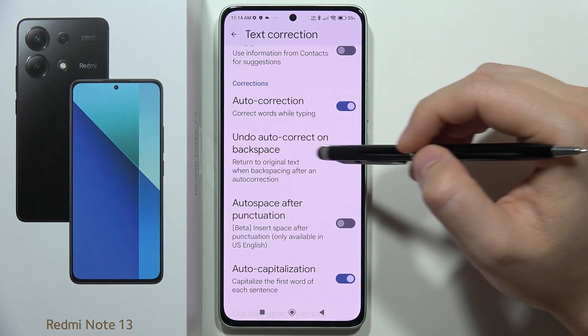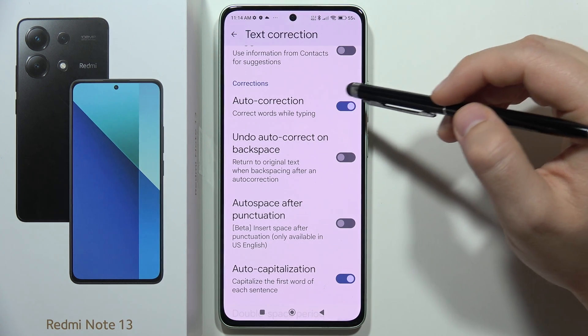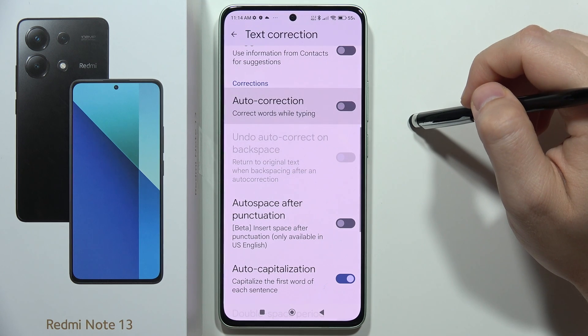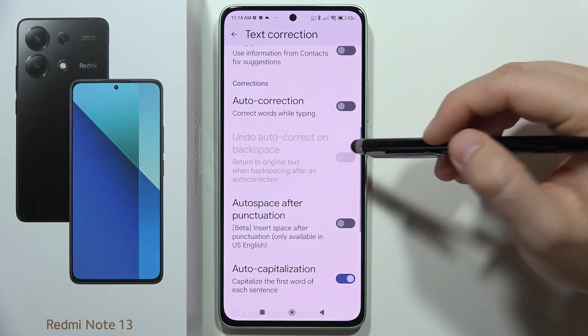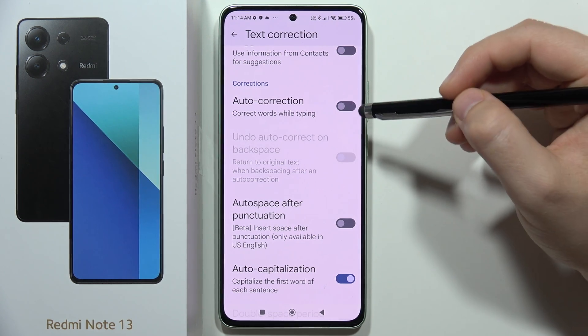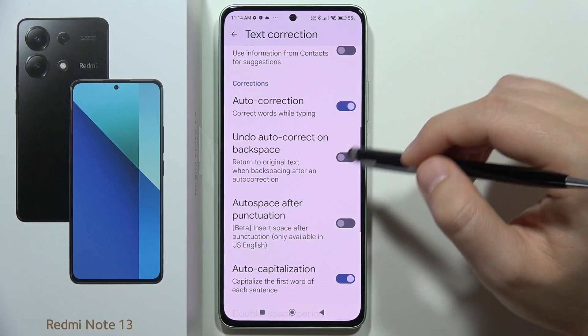If you don't want to use Automatic Text Correction, just tap on this feature to turn it off. If you want to use it, just tap on it again to turn it on.